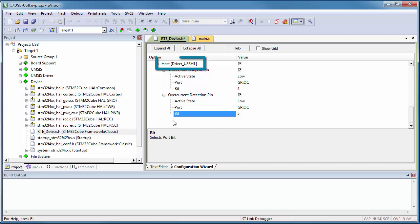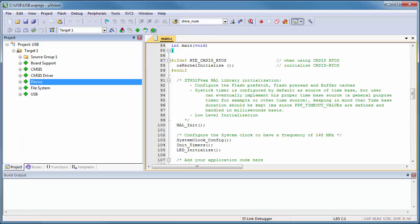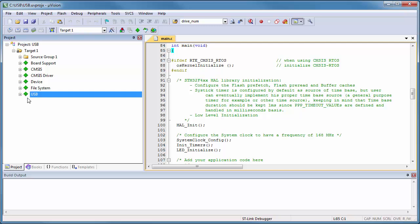Note that the name is driver USB-H1. Now I need to connect the USB host middleware to this CMSIS driver.